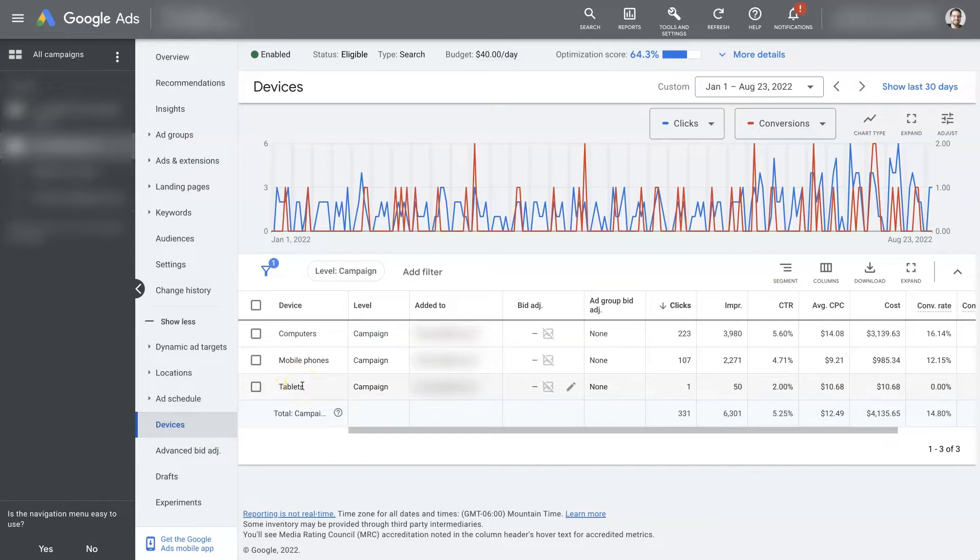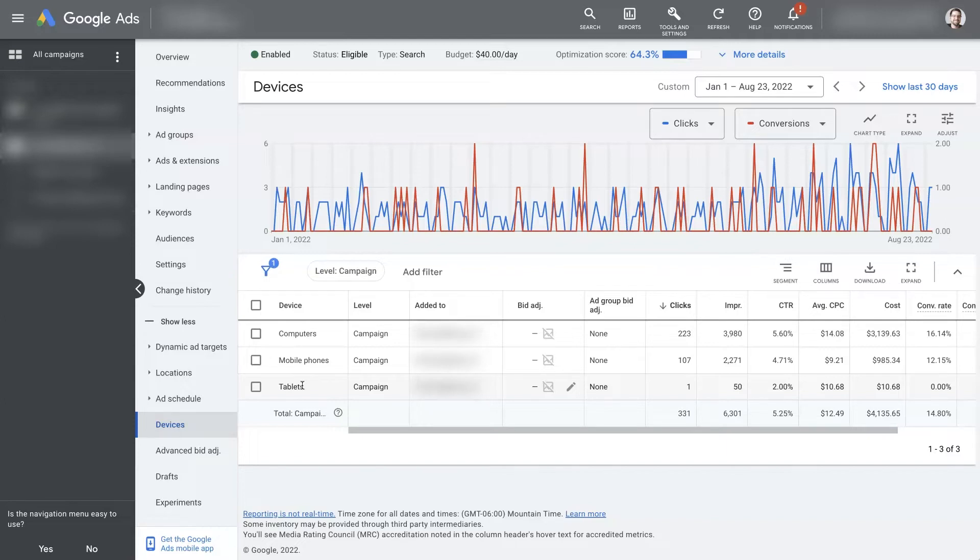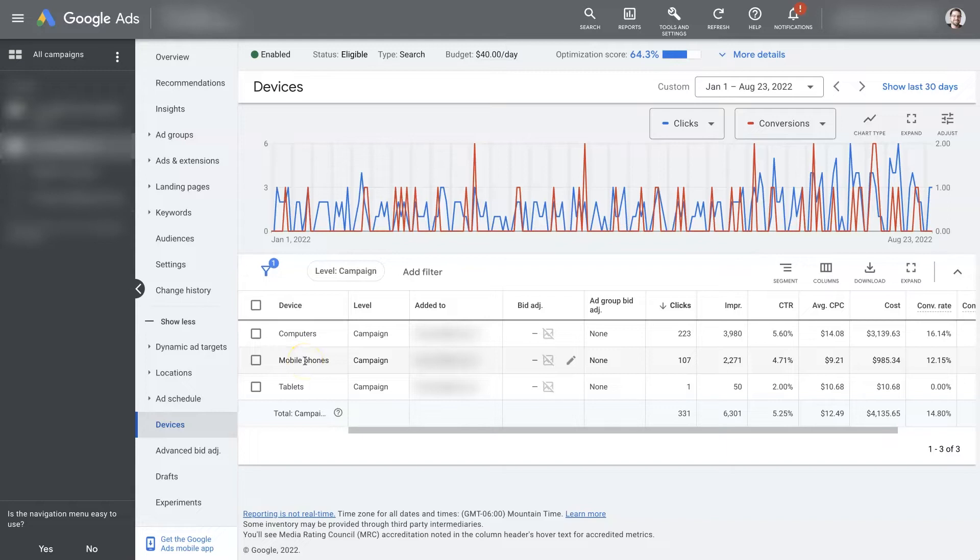Depending on what you're advertising, some of these might perform better than others. If what you're advertising is something where, let's say it's getting a coffee, like you sell coffee at your coffee shop, most people are going to be on their phone and they're going to search coffee shop near me and get directions and come to your location. So in that case, the mobile phone users might be worth more for your business.